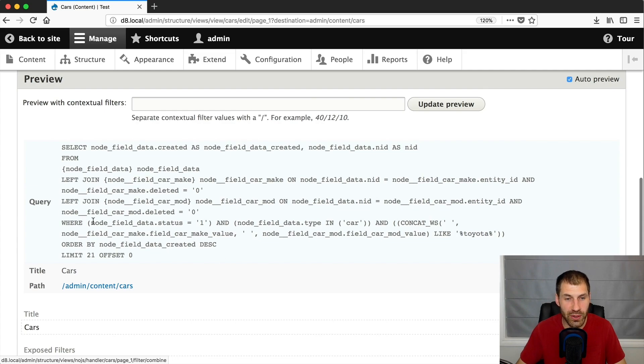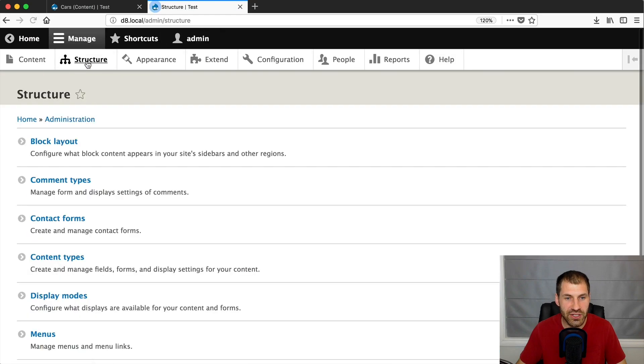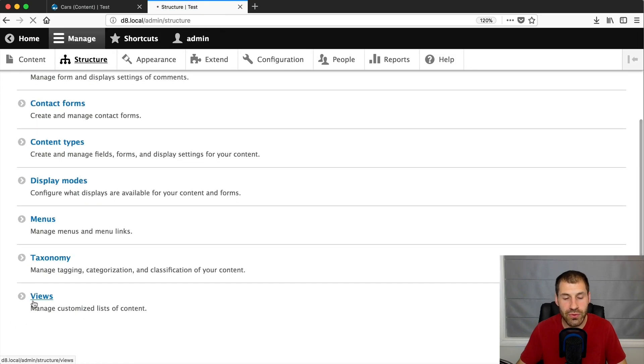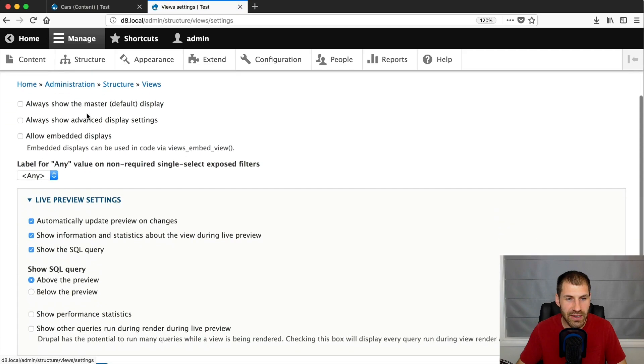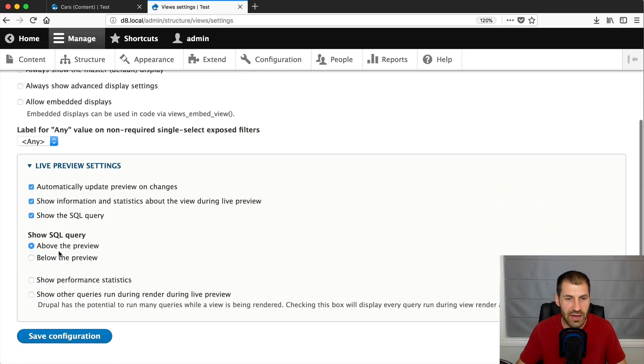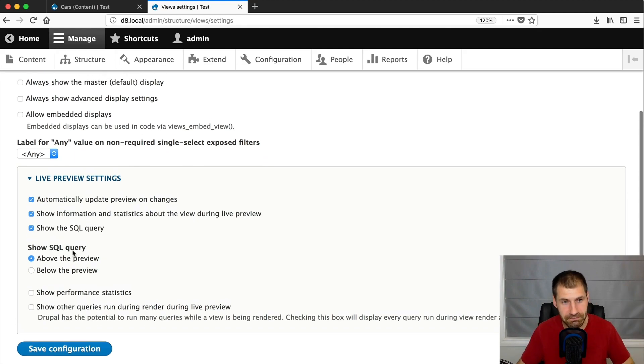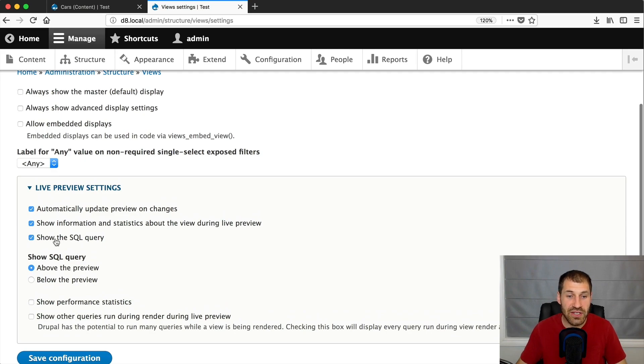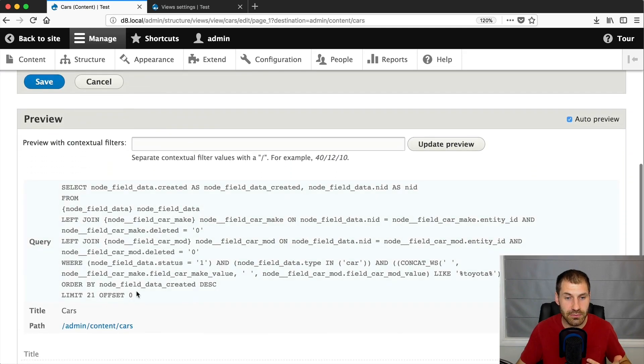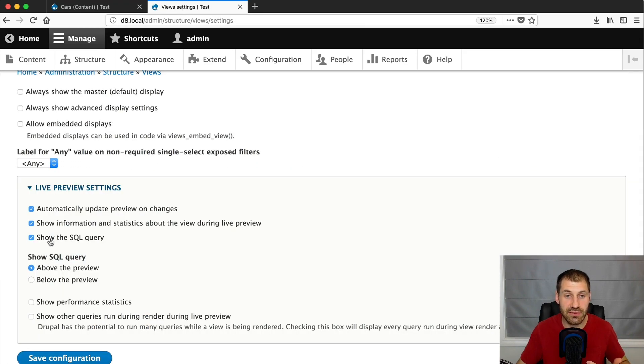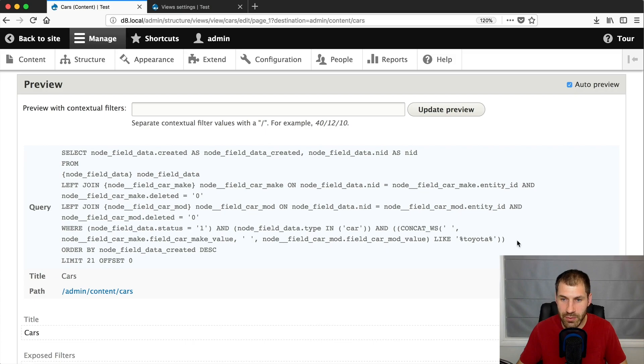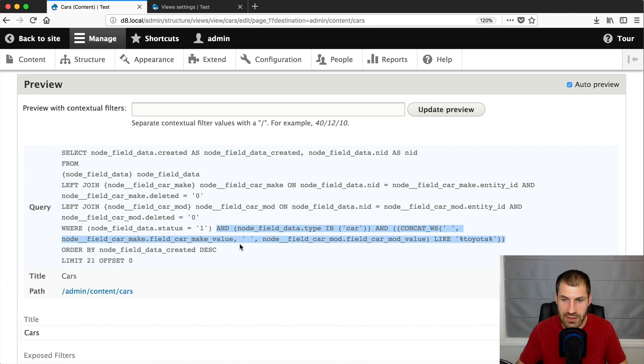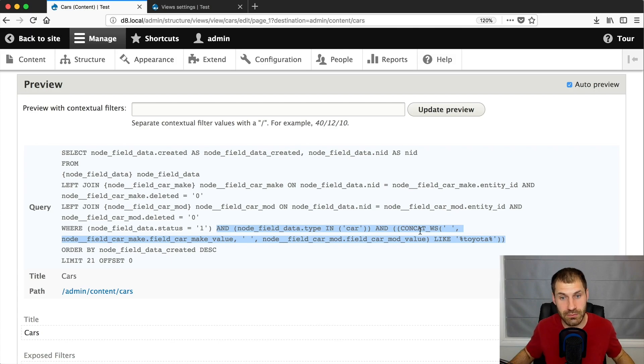So if we scroll up in the query section. Now, if you can't see this query because it is off by default, just go into structure, views, settings, and then make sure you have show the SQL query. And then you can select if you want it to be displayed above or below the preview. I like it above, but it's up to you. And this checkbox is off by default. So if you don't see any queries here, make sure you've checked this. And if you have a look here, you can see where the magic happens right there. So it's actually doing the concat. So it must be concatenating the fields together and then just searching across them.